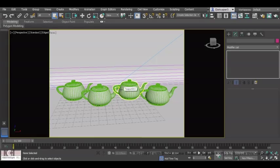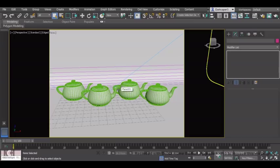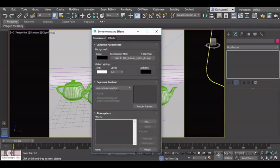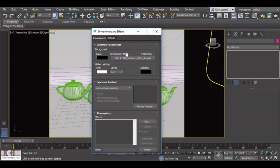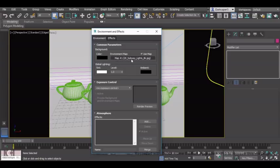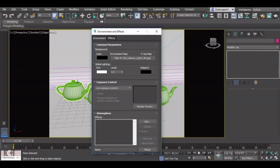To get reflections on your materials, the way this is achieved is by pressing 8 on the keyboard. And then in environment maps, you have to put a JPEG or a HDRI file with an image. And that allows that image to be reflected in your materials.